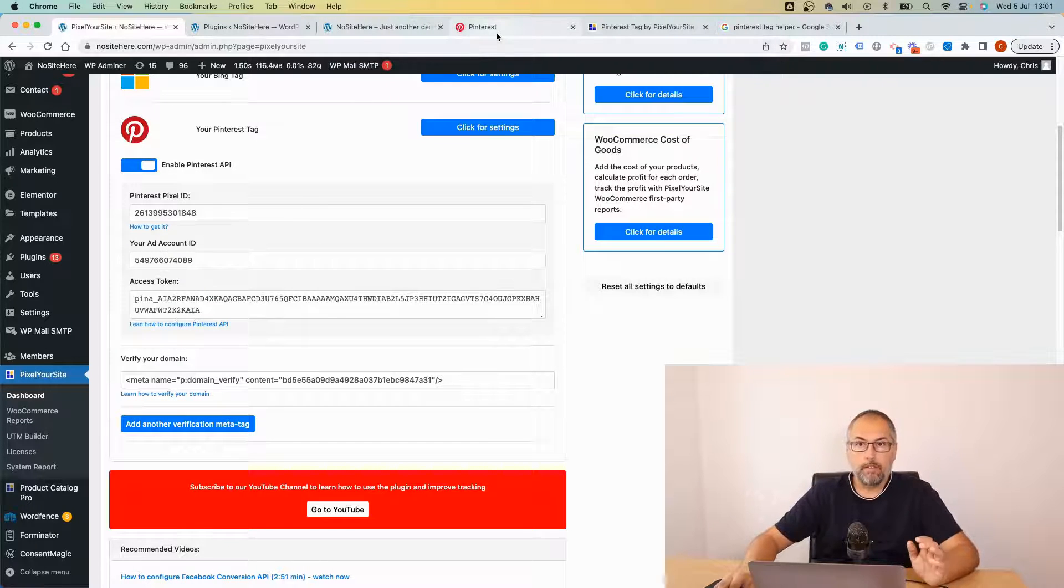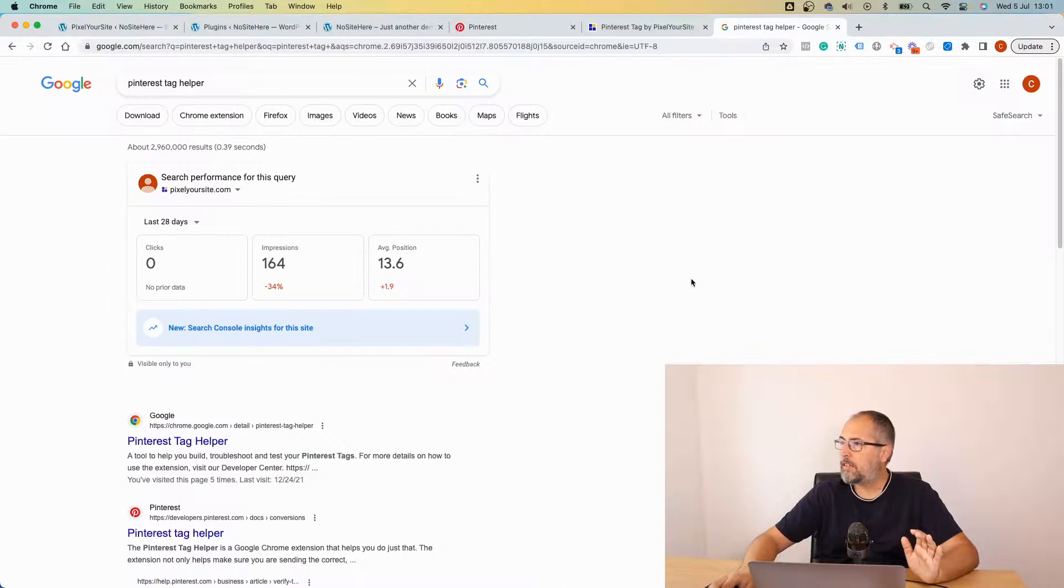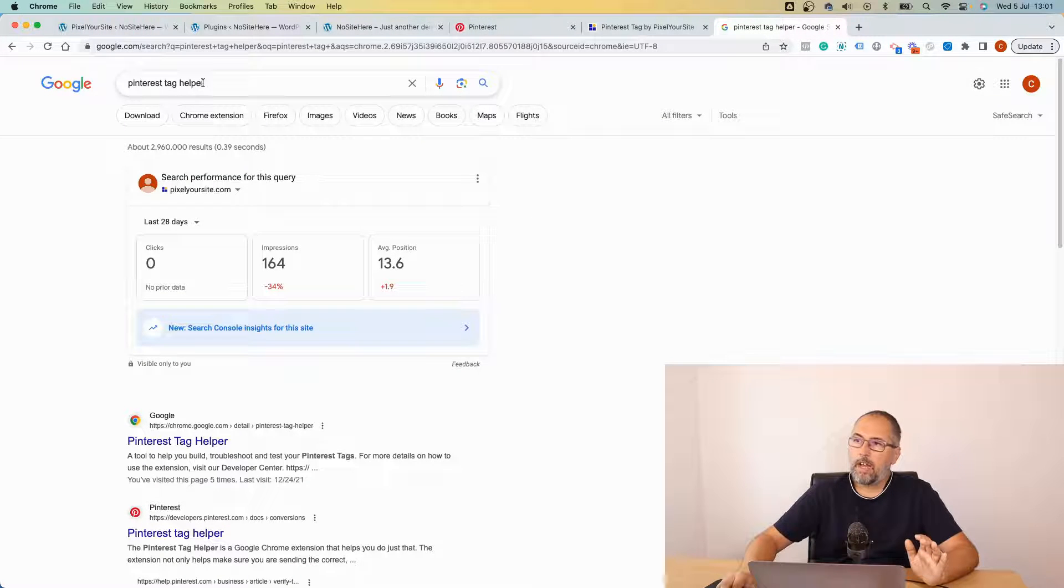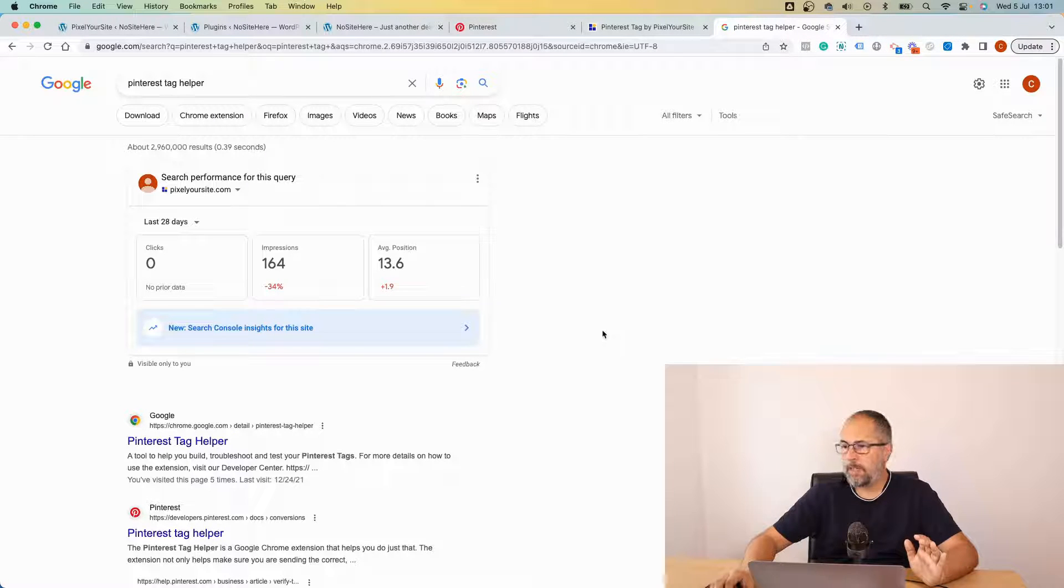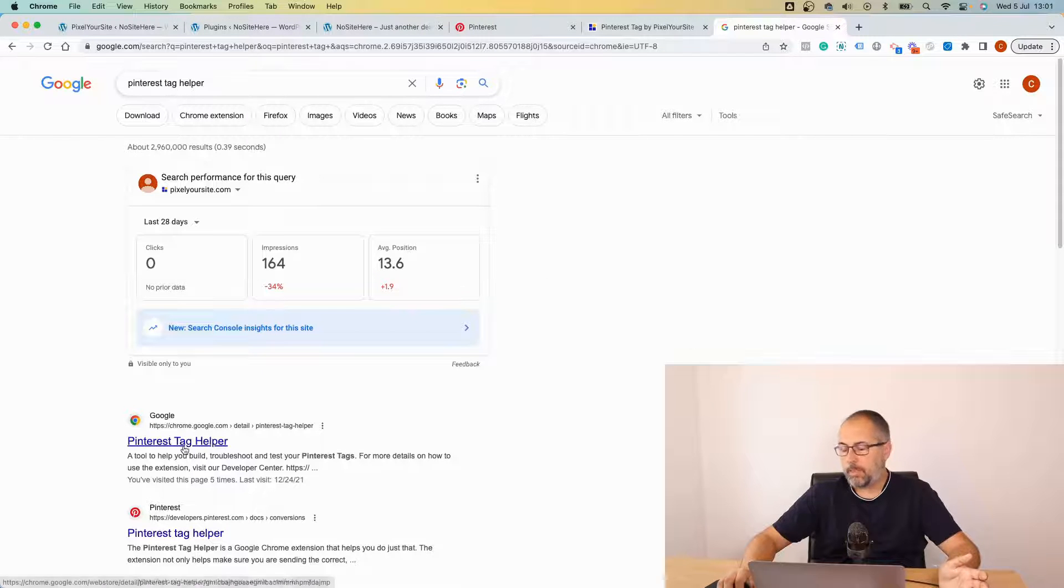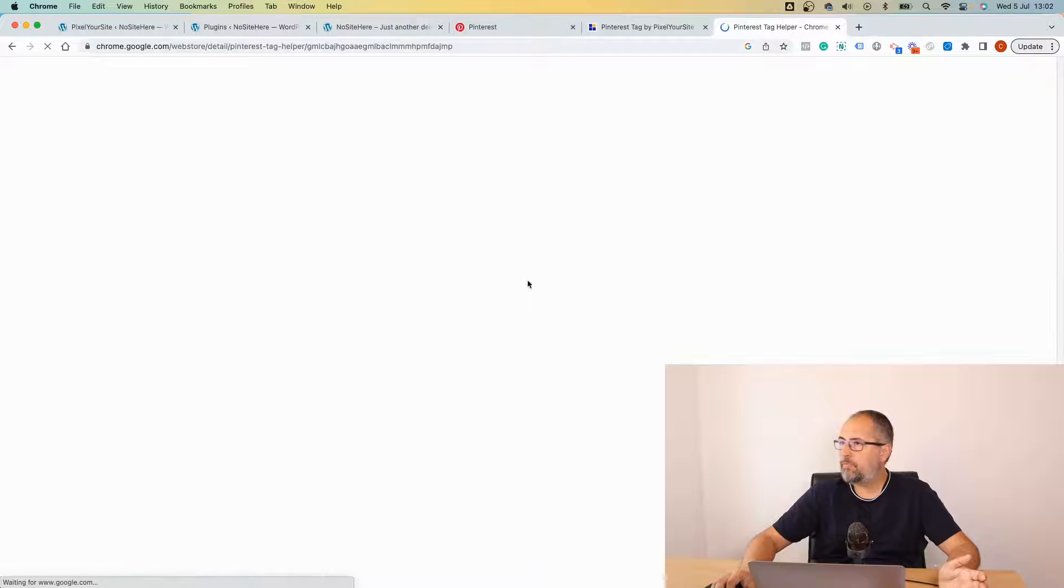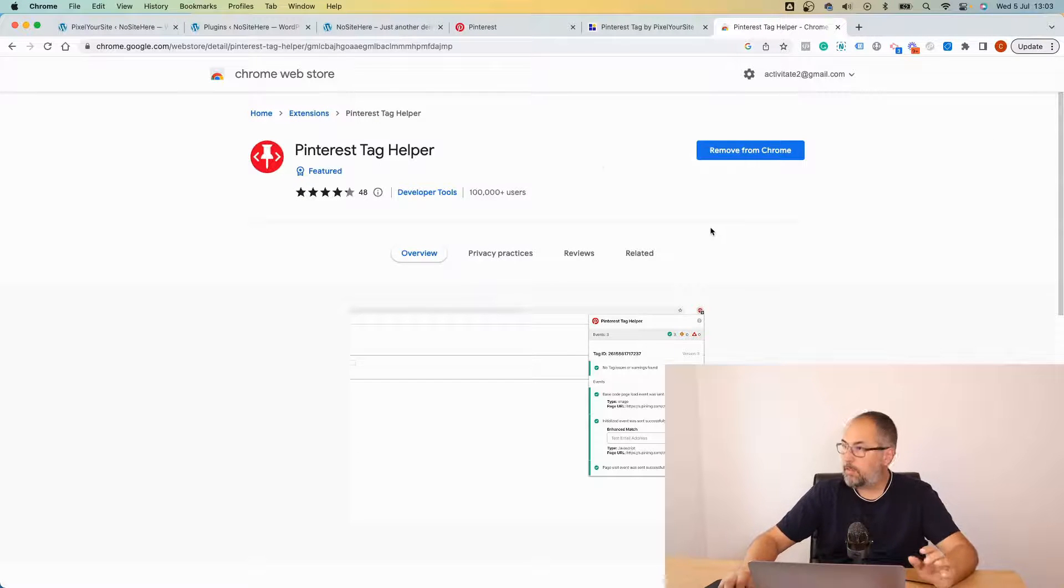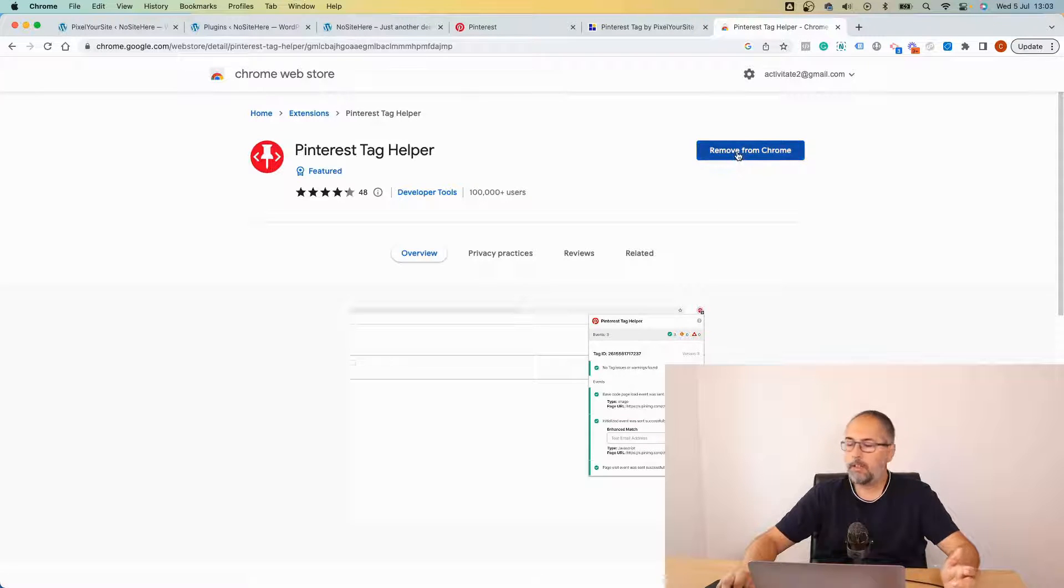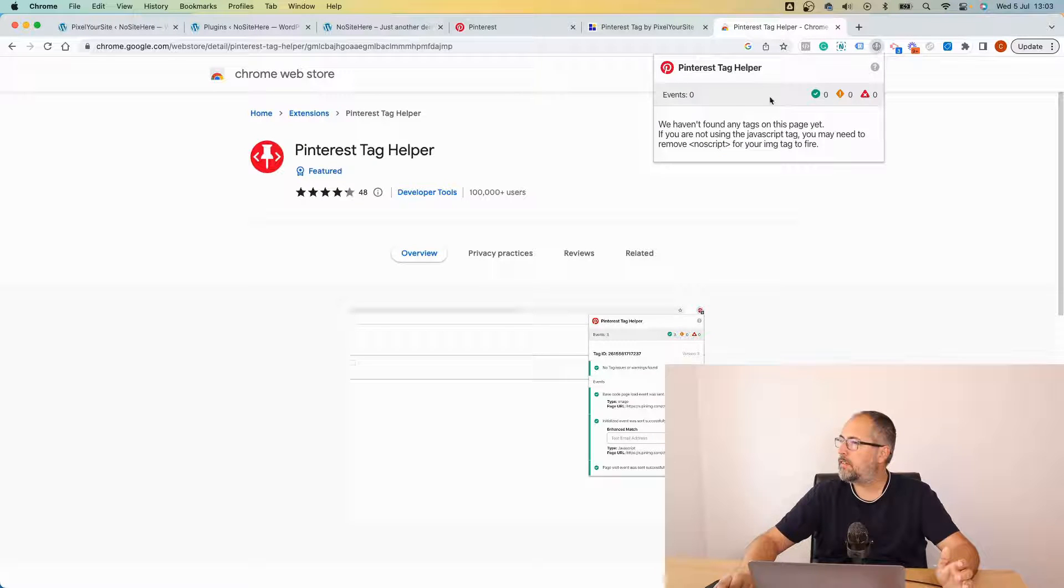There are a few ways to do it. First of all, you can install a Pinterest Tag Helper which is a Chrome extension. If you don't have it, Google for Pinterest Tag Helper. This is the add-on, in my case it's already installed so I have it right here.